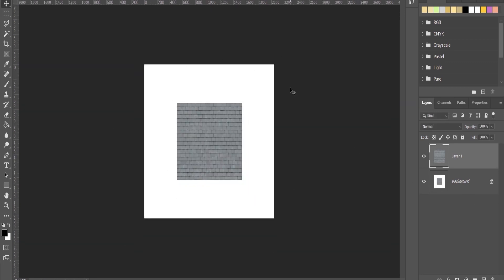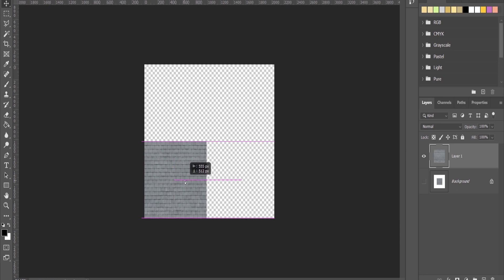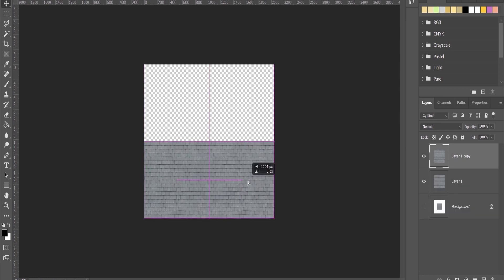I'll turn off this layer and move this one down there. Duplicate it again, move it here. Select these two layers, duplicate them again and put it here.